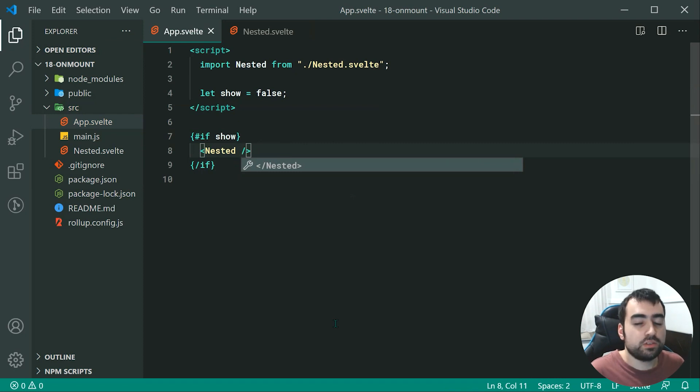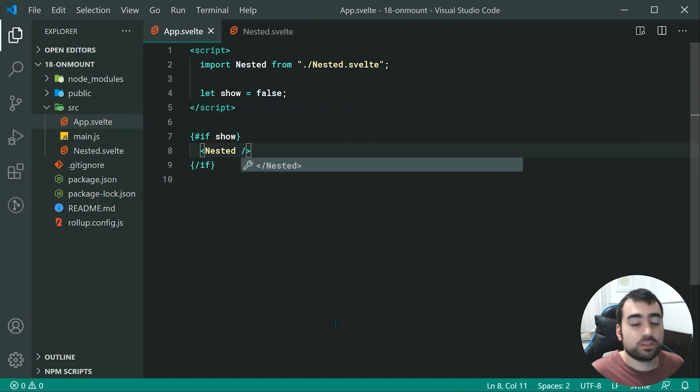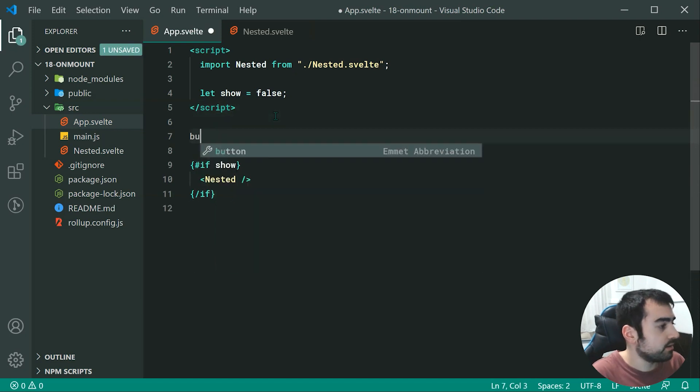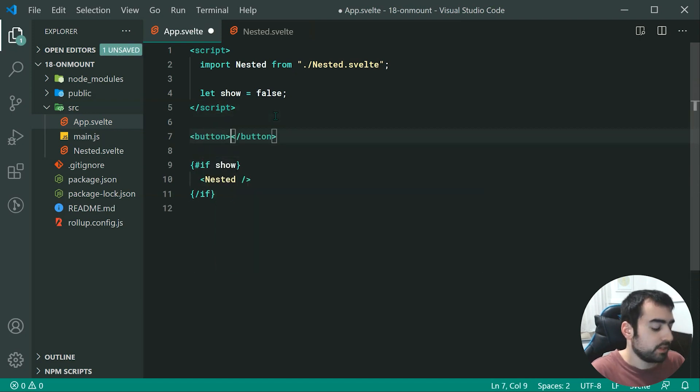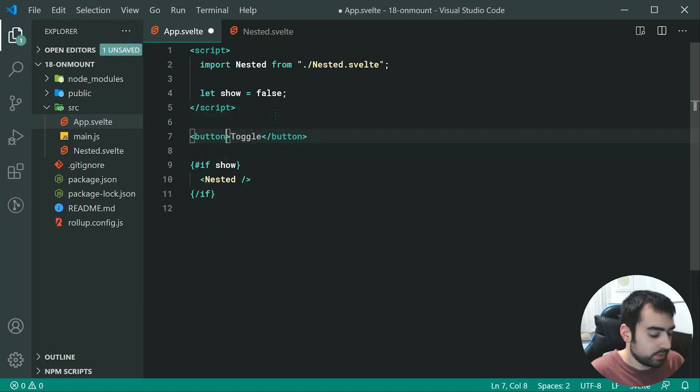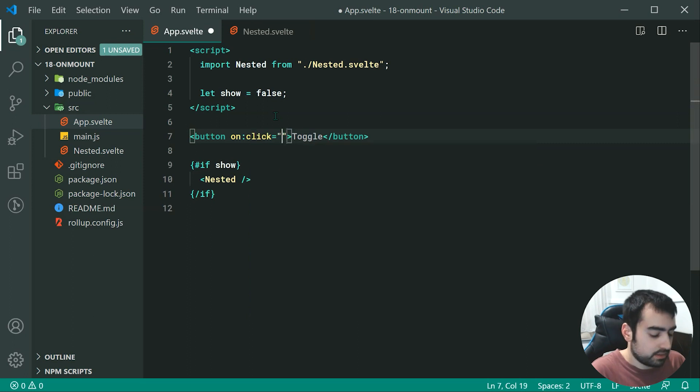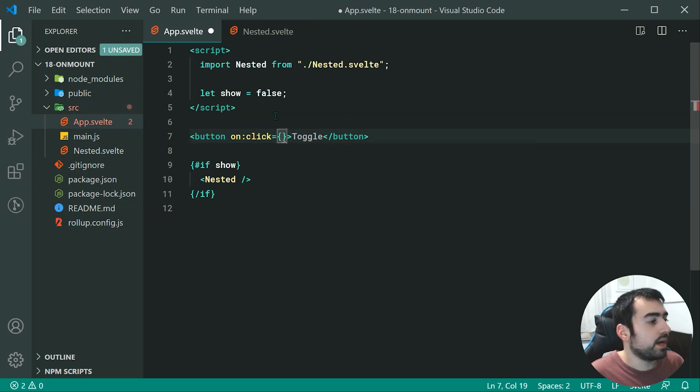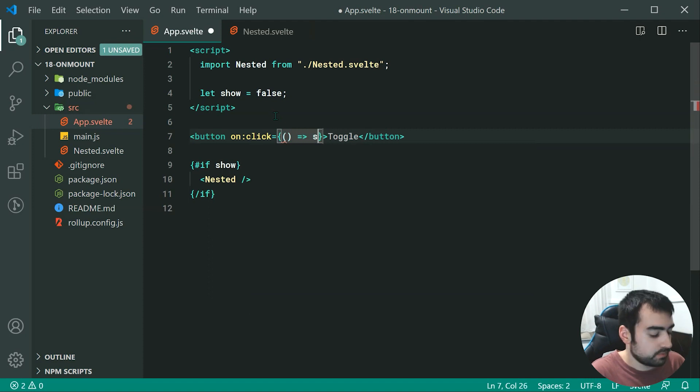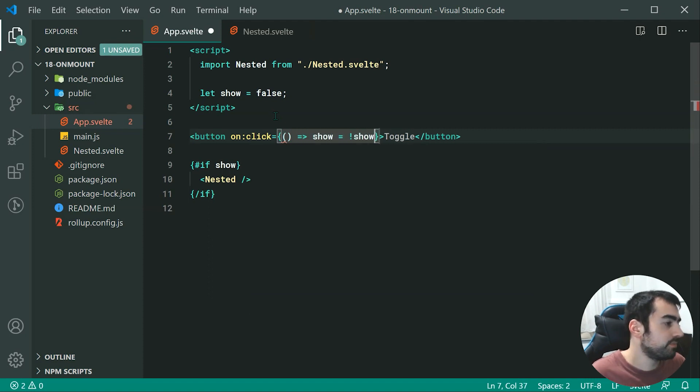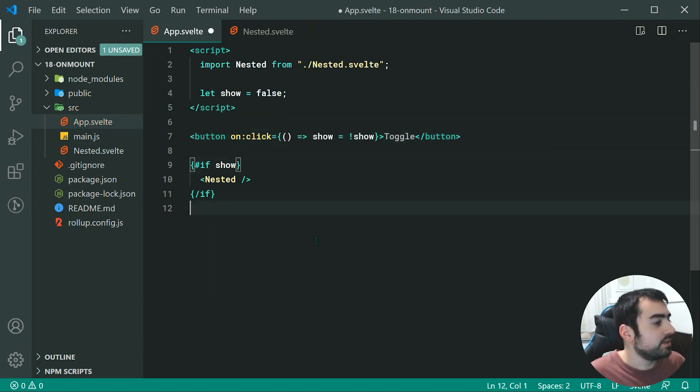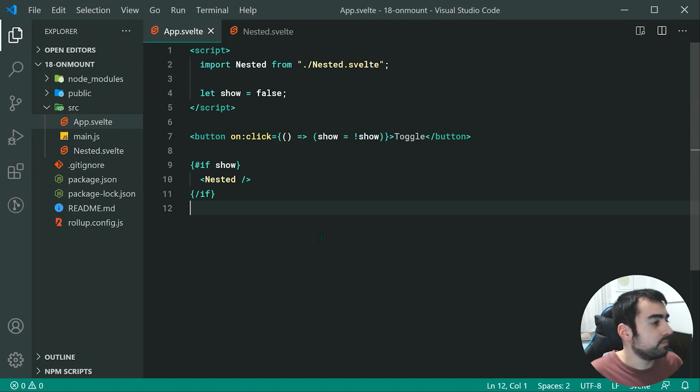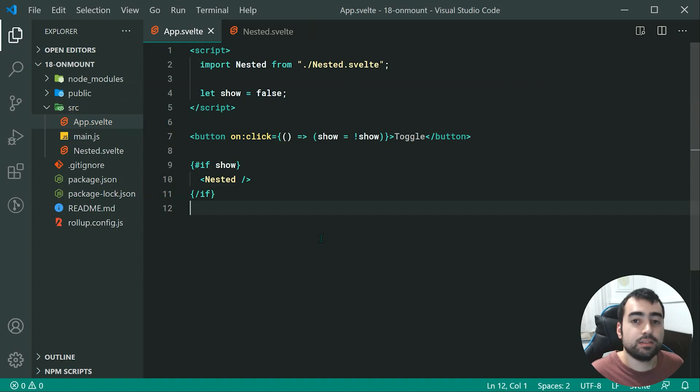Now in order to toggle whether or not we show this, we need to create a new button. We can say toggle and then on click we can simply toggle that boolean variable: show equals not show. So now saving all of this, we should be able to toggle whether or not the nested component gets rendered.